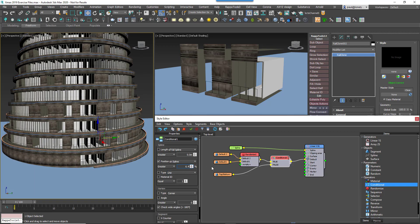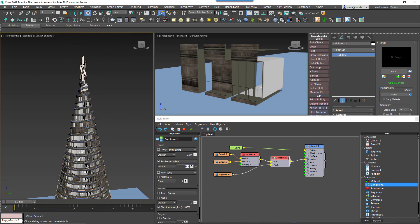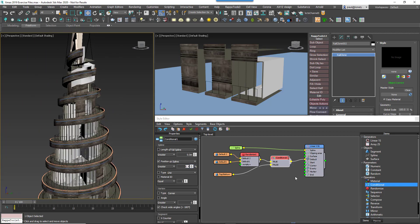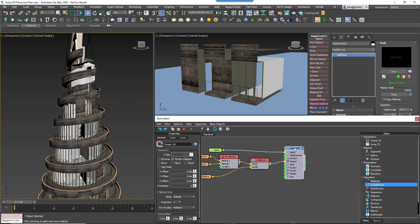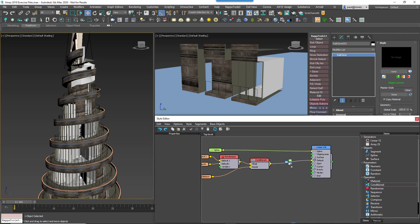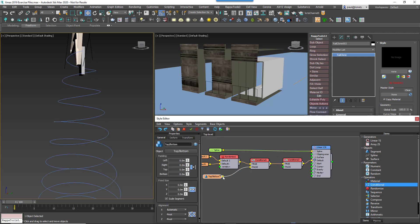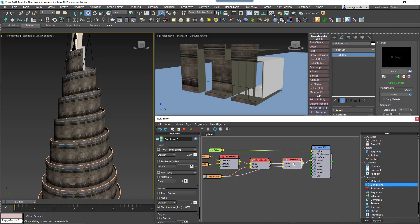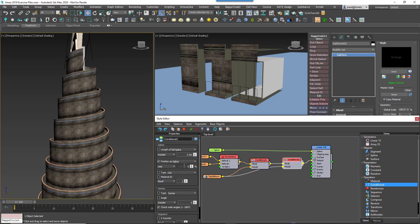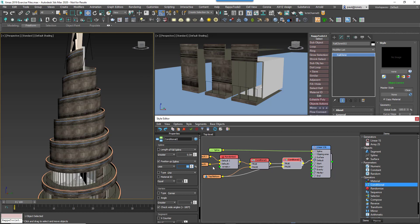Now we'll do the same thing for the top because as the building narrows there's not a lot of space to add a room behind the facade. Add another conditional operator to the default input. Wire the top bottom segment to the false input. Enable Position and select Spline. This time we'll change the mode to Less and decrease the percentage starting at 100 until you've removed the windows from the desired area at the top of the cone.